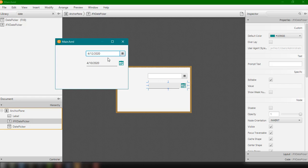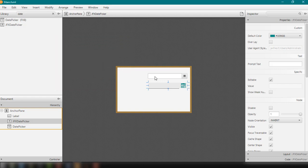So now what we can do is to display the value of the date inside our label. So we're going to do that. So let's just close this for now.